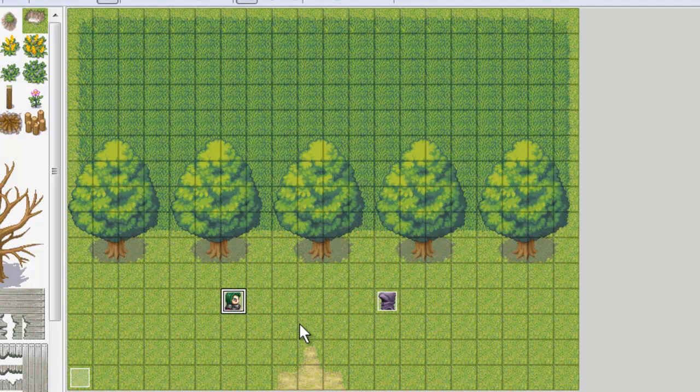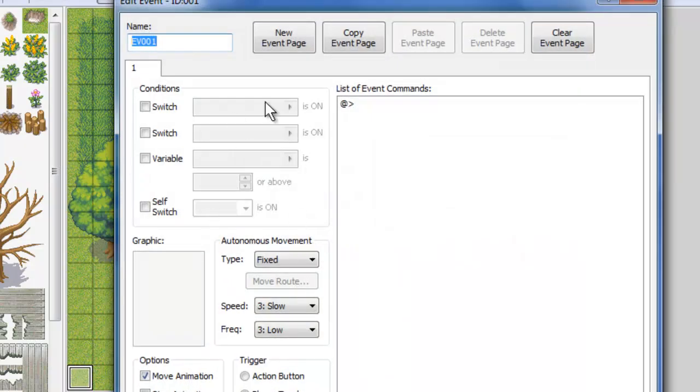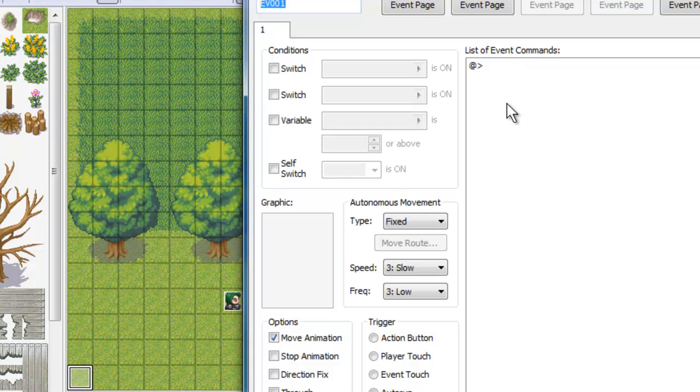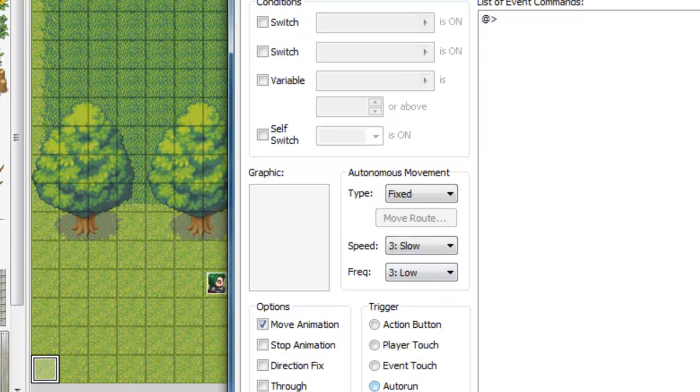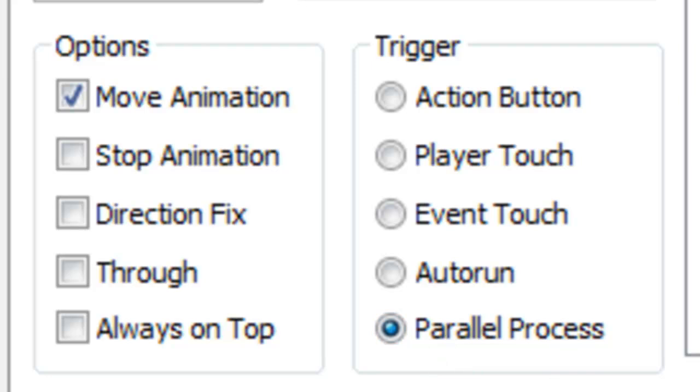I haven't done anything other than build these two and give them names. They have literally nothing inside of their event commands and this event down here is simply the cutscene event. This is the one we're going to use to build the cutscene. All you need to do here is make sure the trigger is set to parallel process and then you're ready to build your cutscene.